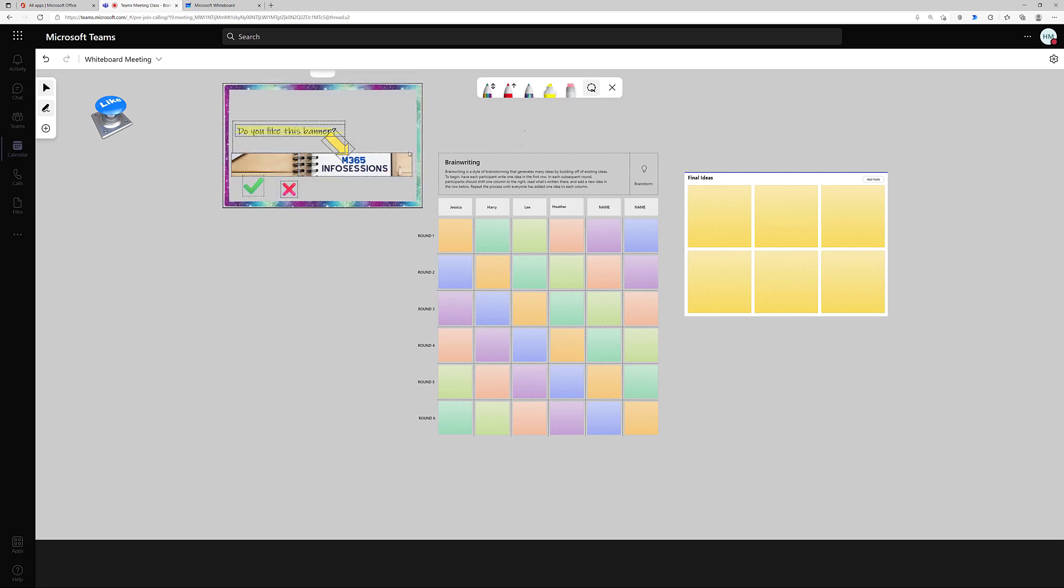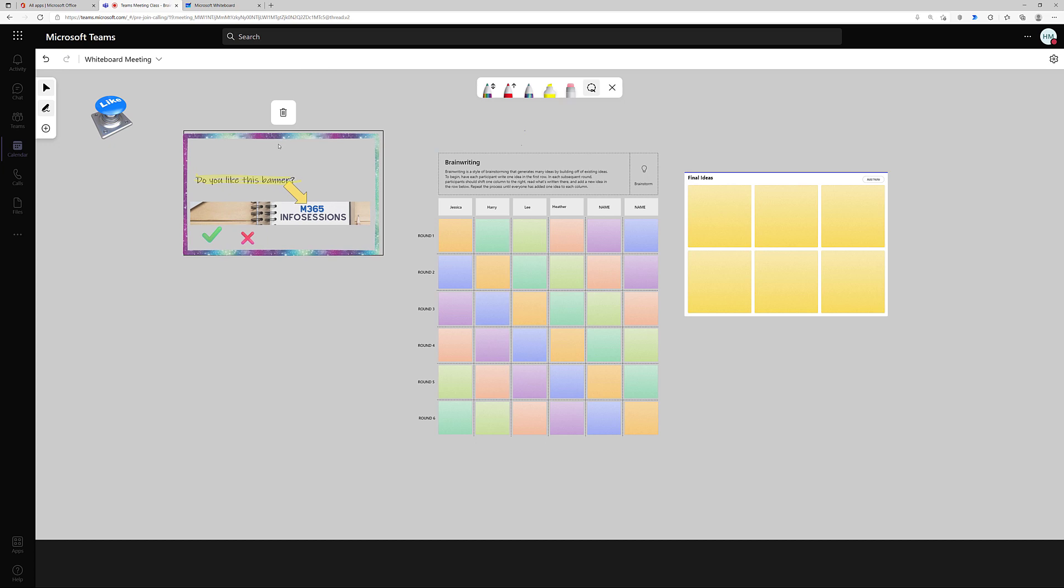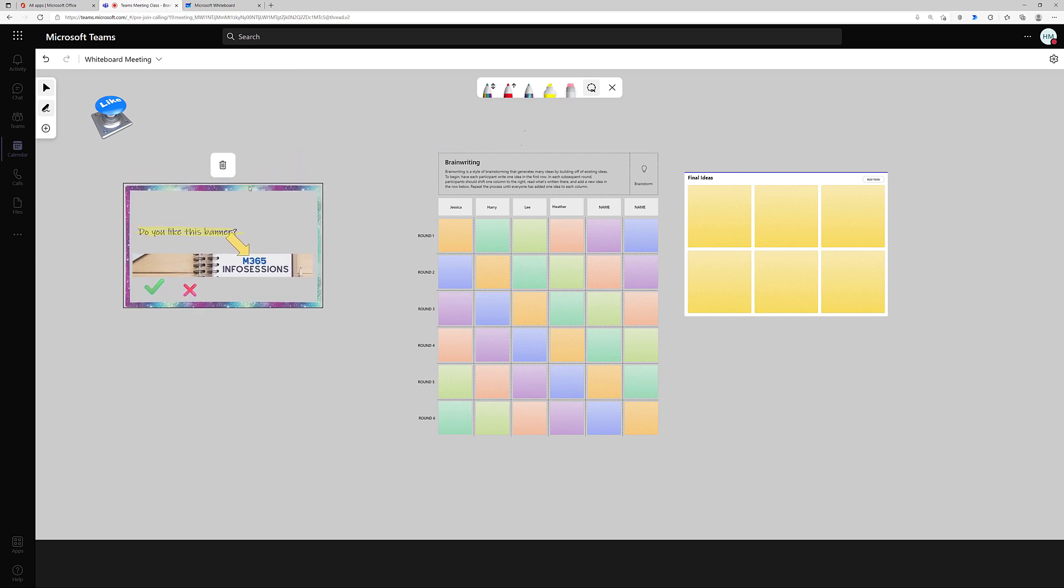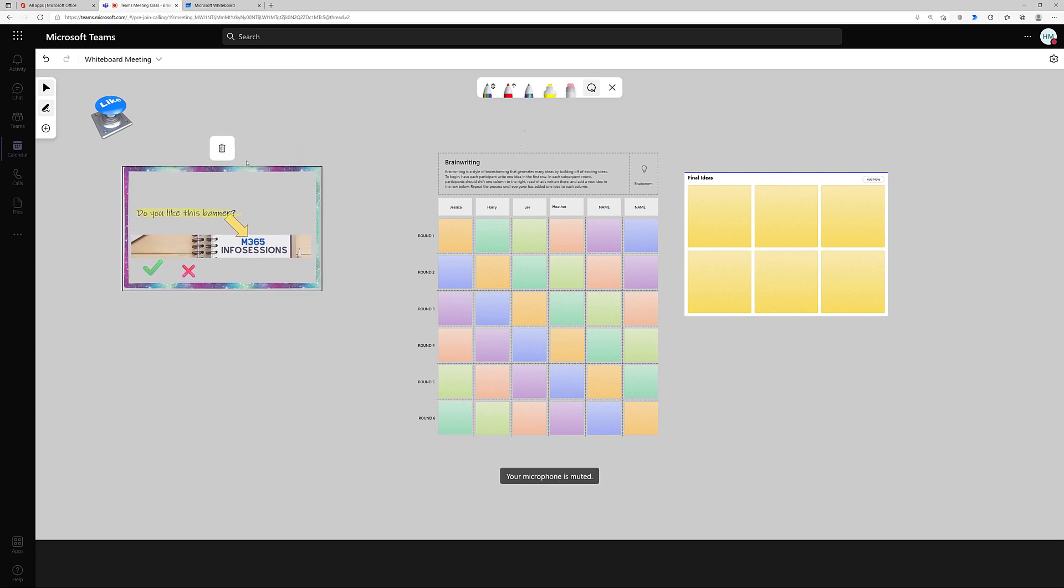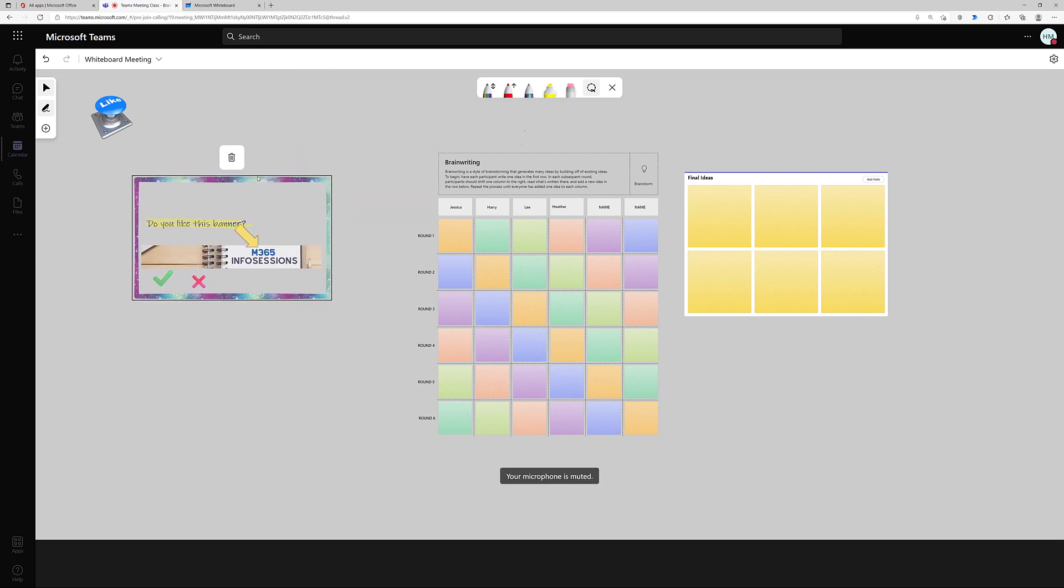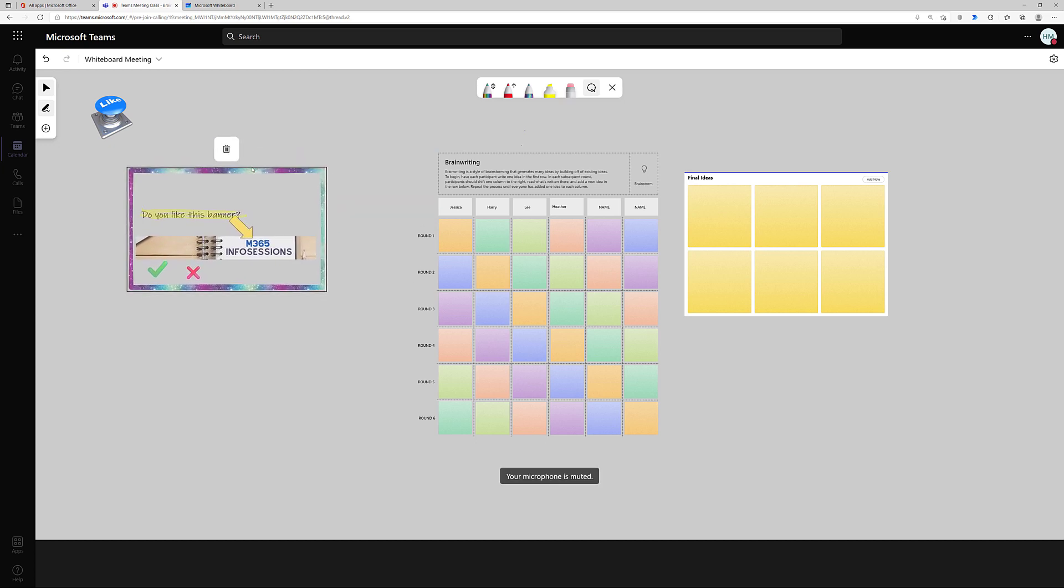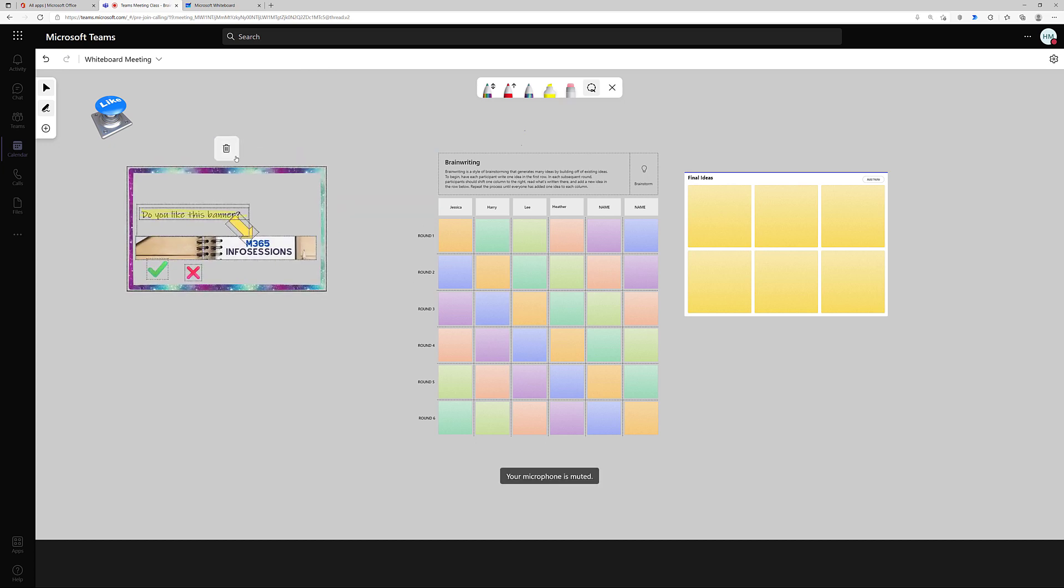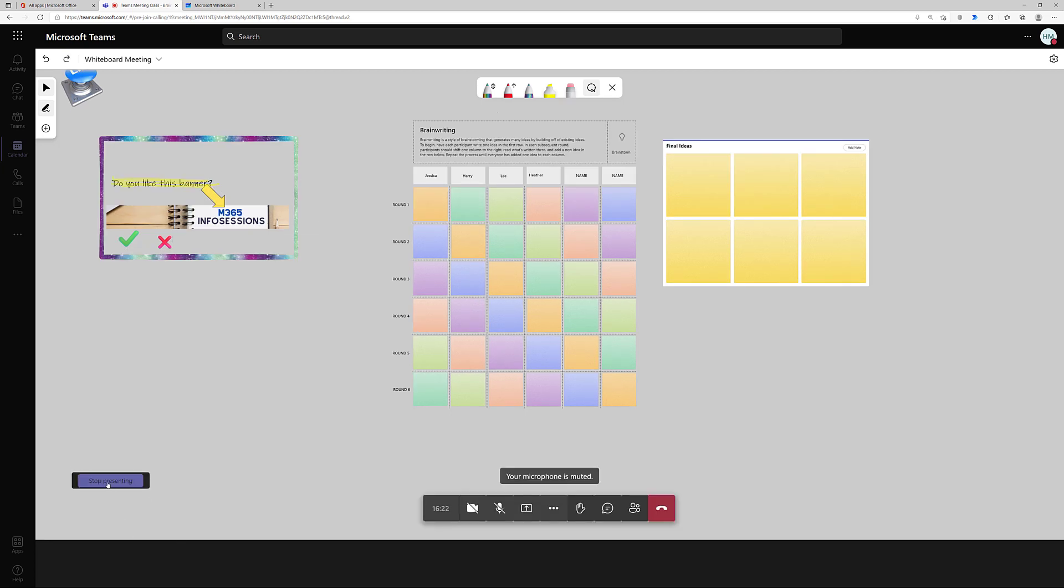And then there's a dotted line around everything to let you know that they are grouped together. And now I can move or delete them. Now that I'm done with this whiteboard, I can stop presenting or simply hang up to end the meeting.